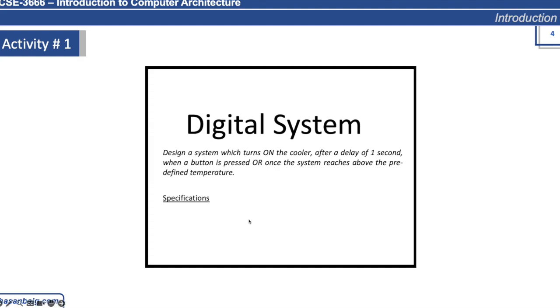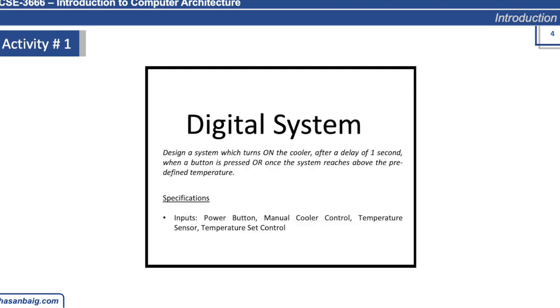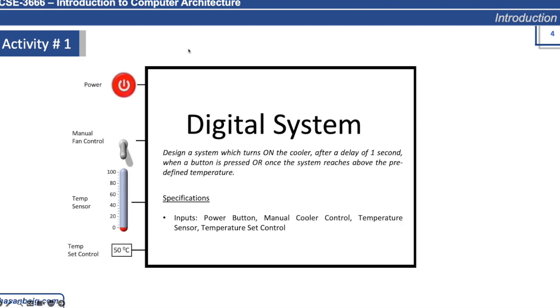In this digital system, we are developing a similar kind of thing. Whatever system you're developing, you must have specifications. It has inputs: the power button, manual cooler control, temperature sensor, and temperature set control where you can set the temperature.